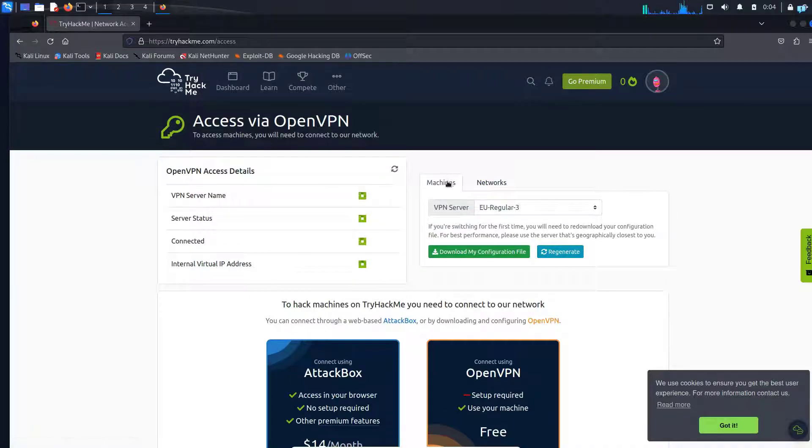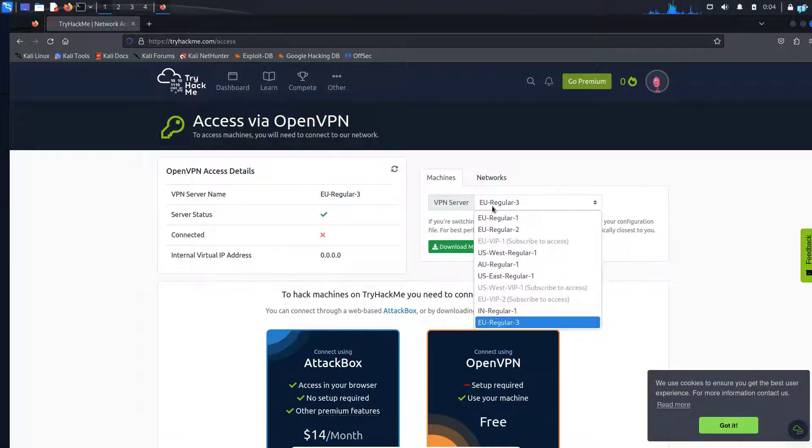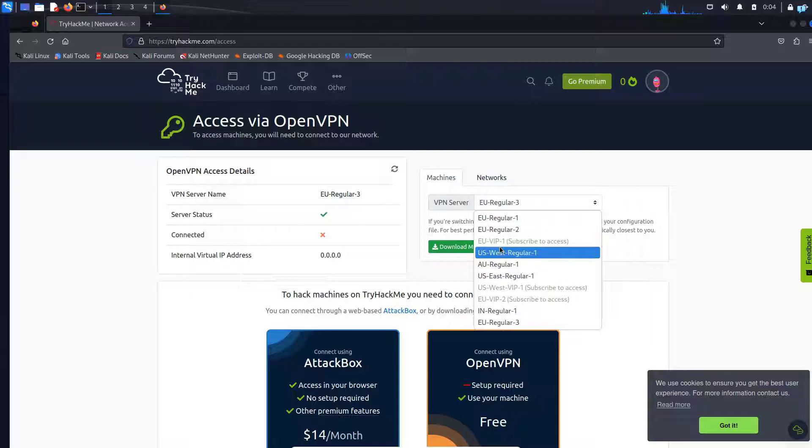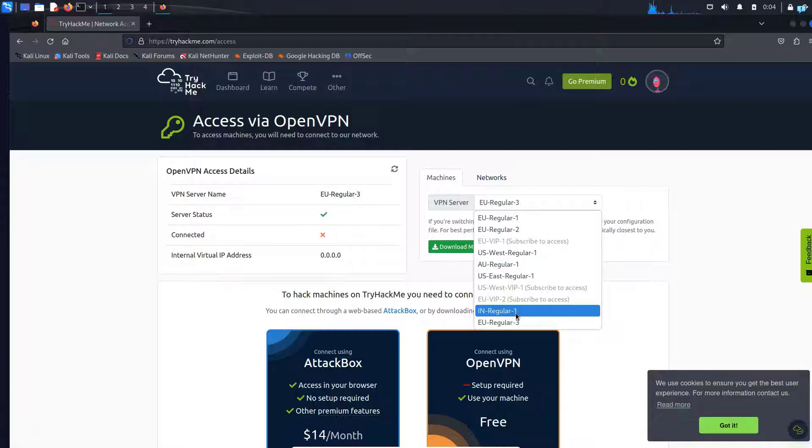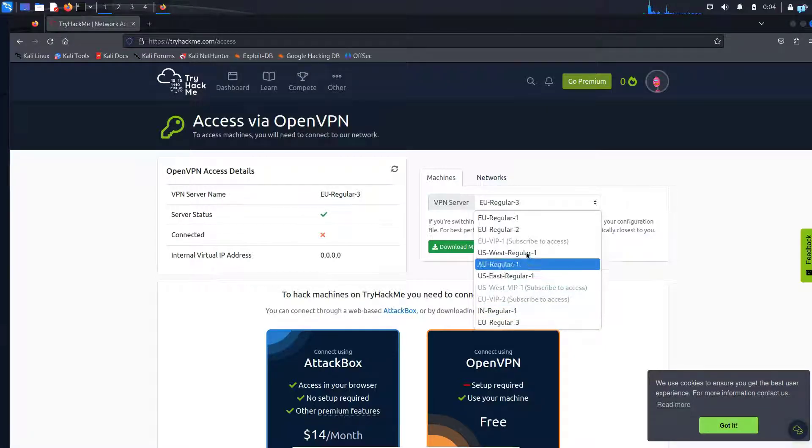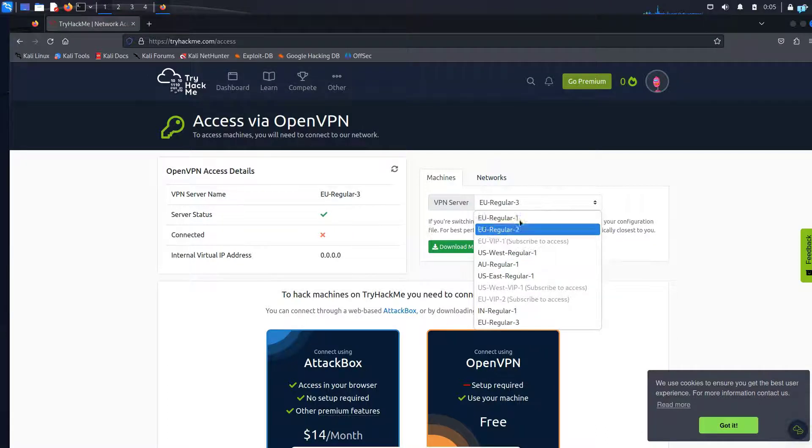From here I'll click on machines and select the drop down from VPN server and choose the server which is closest to my region. So as I live in Japan right now I'll choose India. If you live in United States or Canada choose one of the United States servers. If you live in Australia choose this one and if you live in the European region choose any one of the European servers.